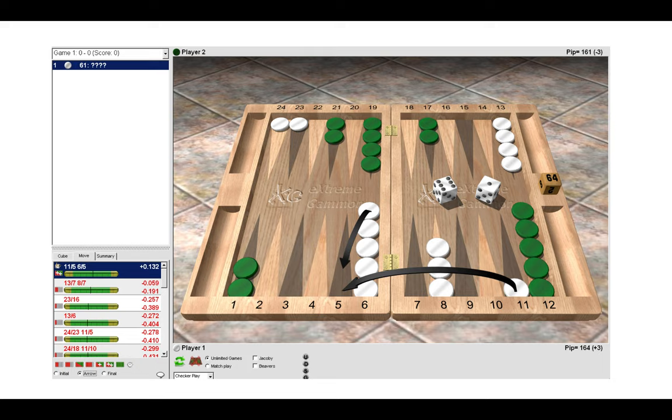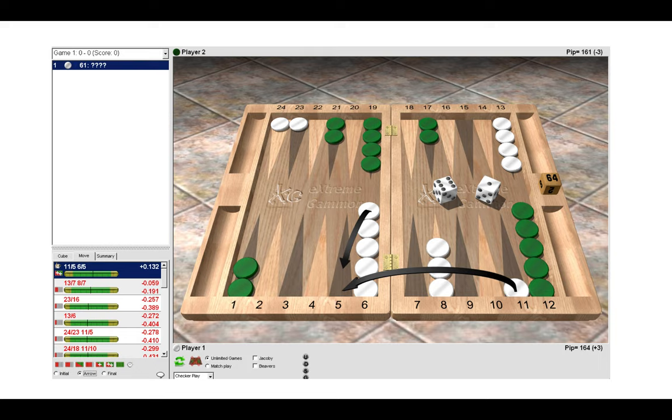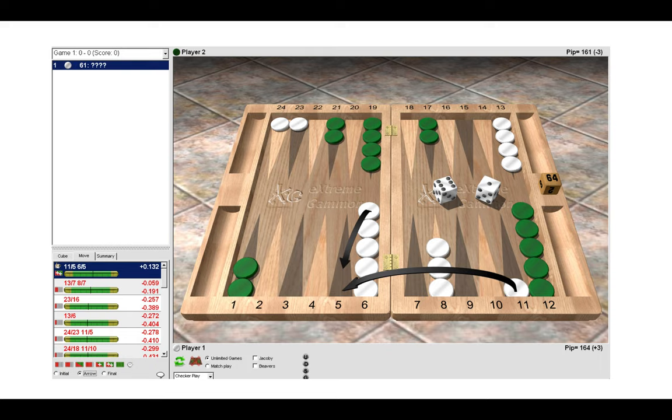By playing one down from the mid and one off the eight we are stripping our eight point and we're not using those checkers on the six. We're also not creating an inner board point. Our five point is the best point on the board and an inner board point is always better than an outer board point.